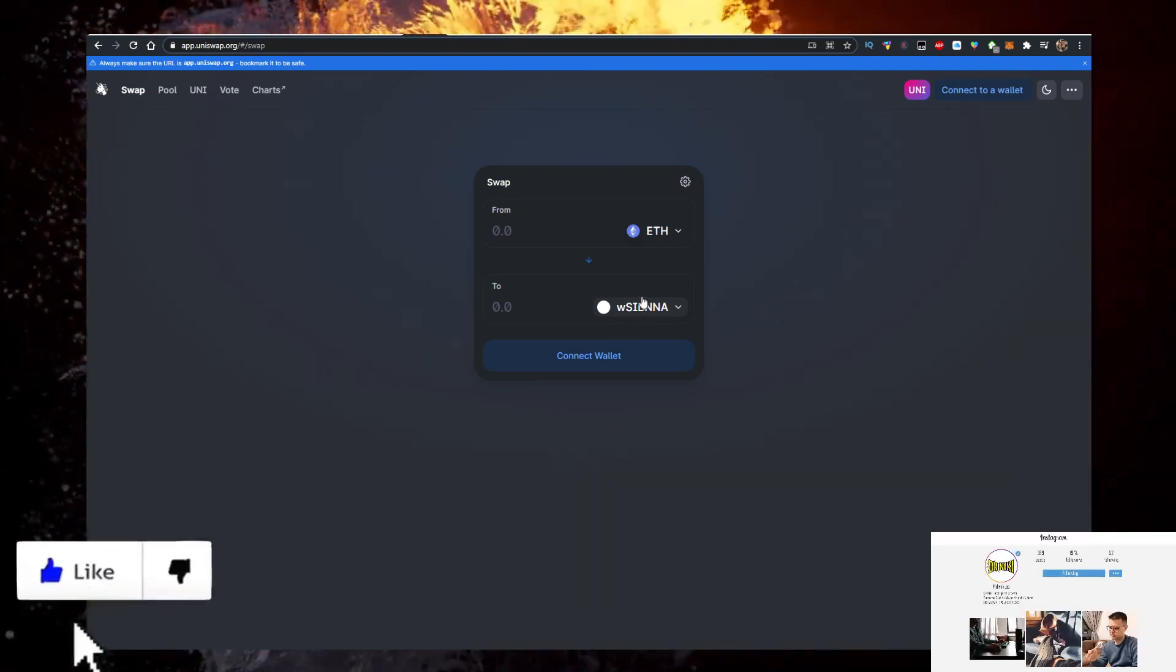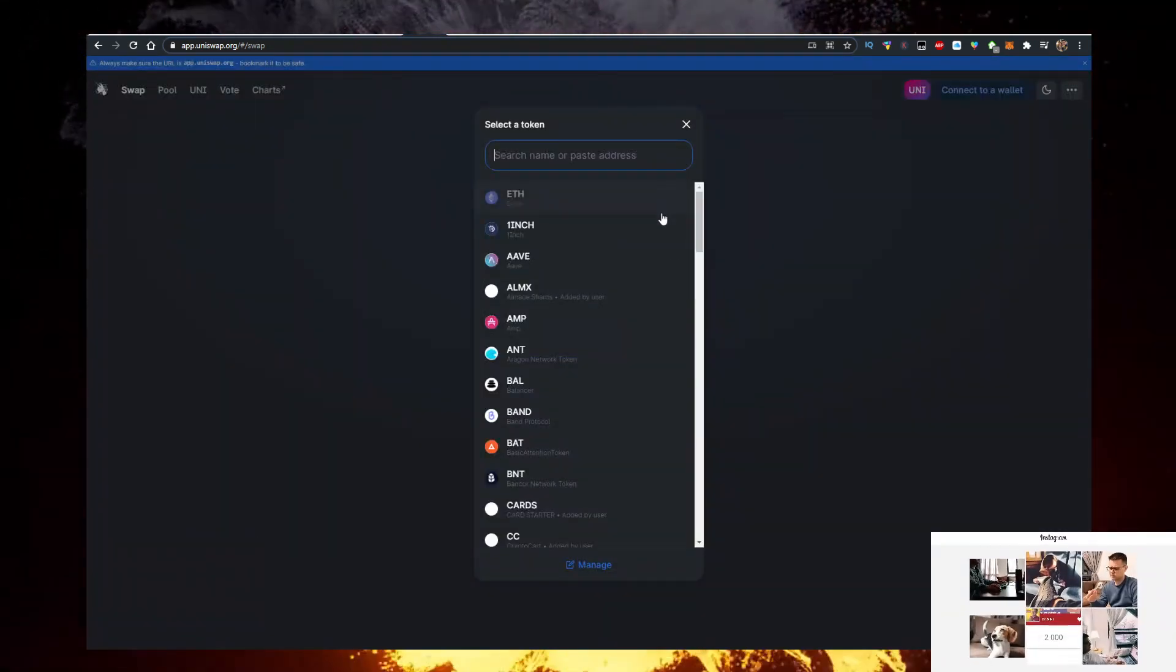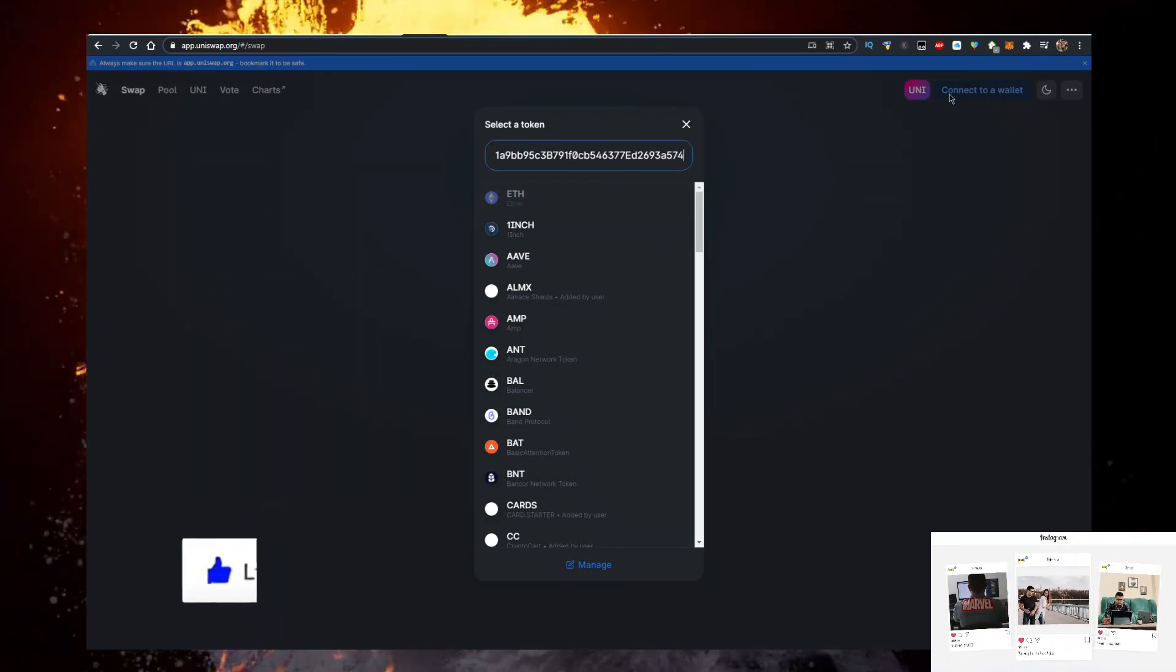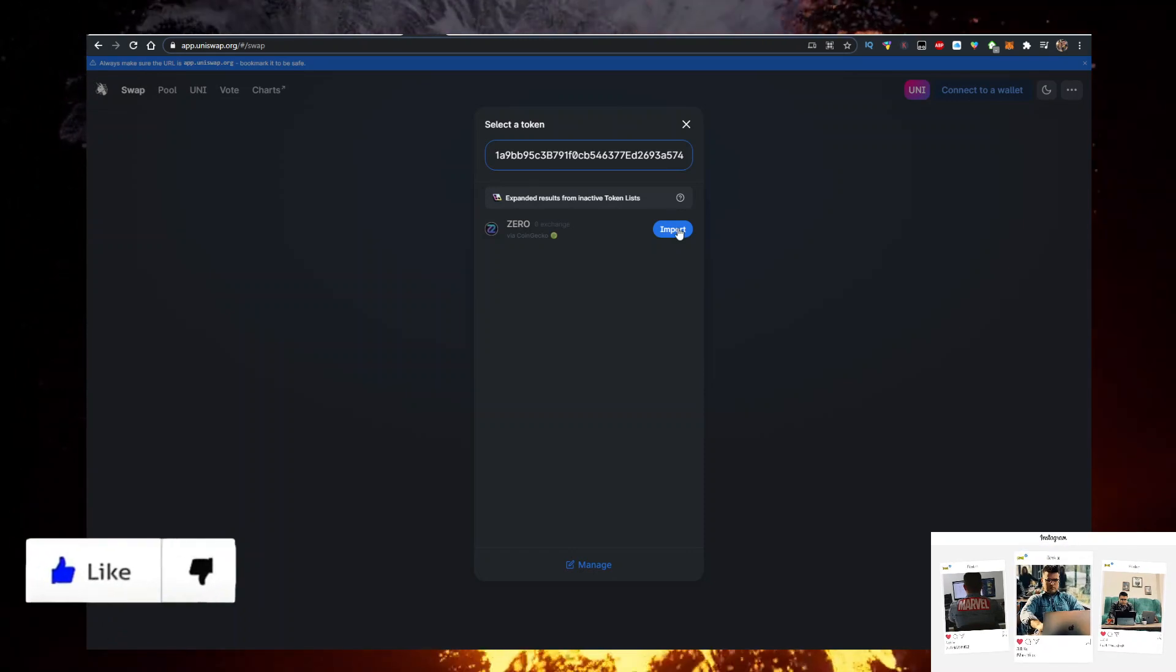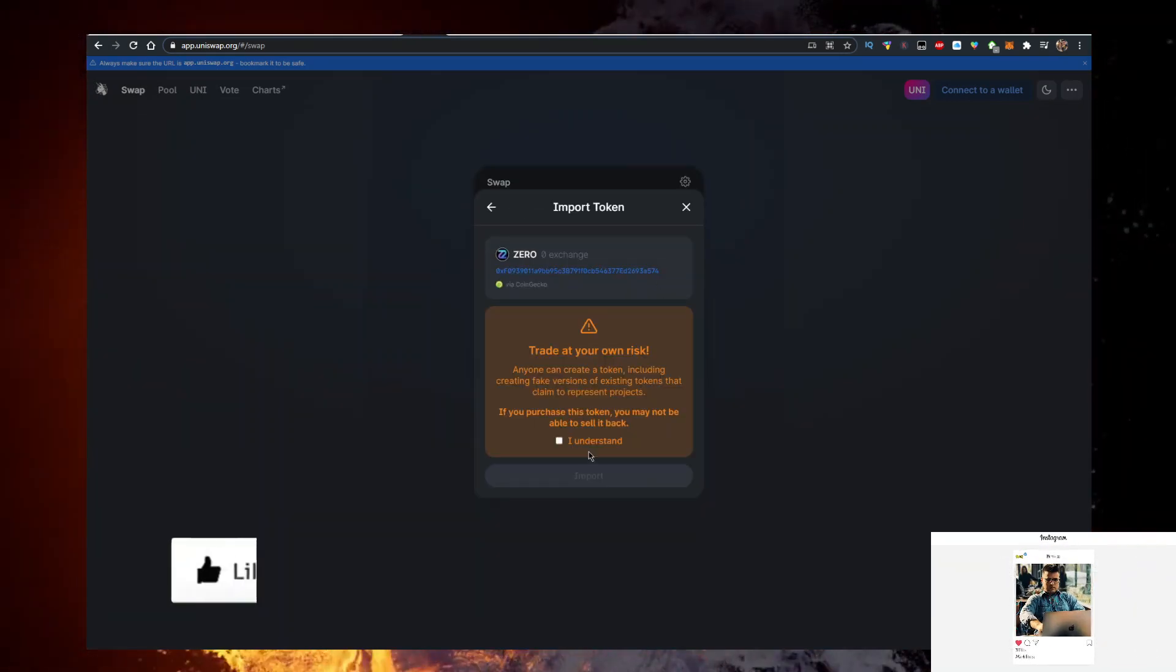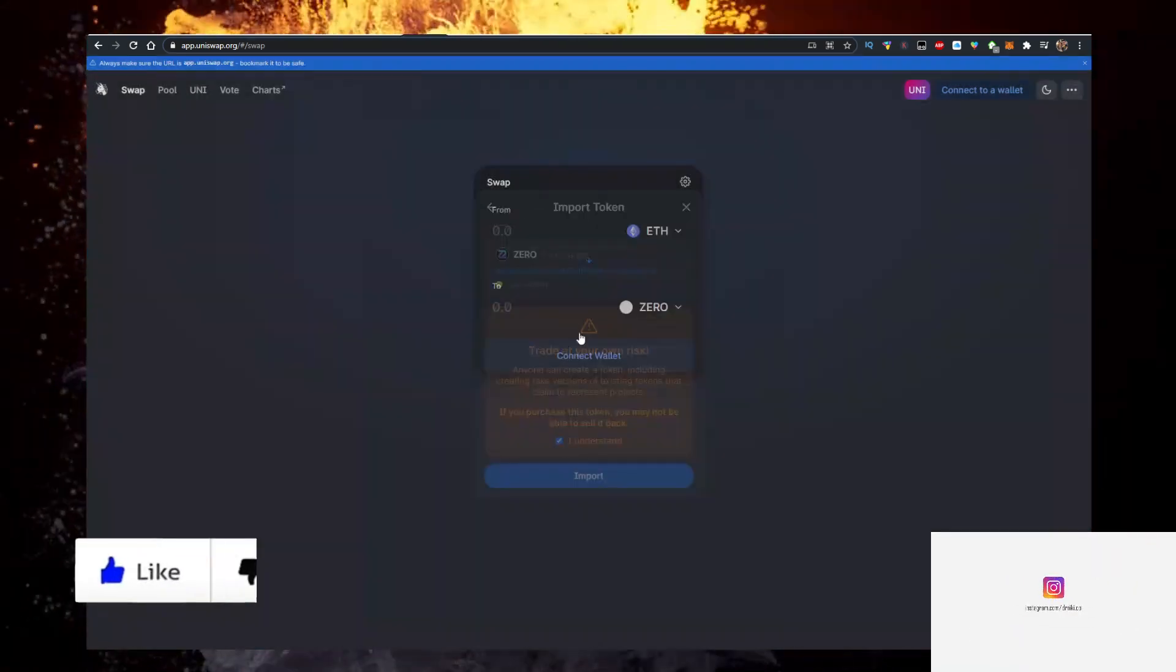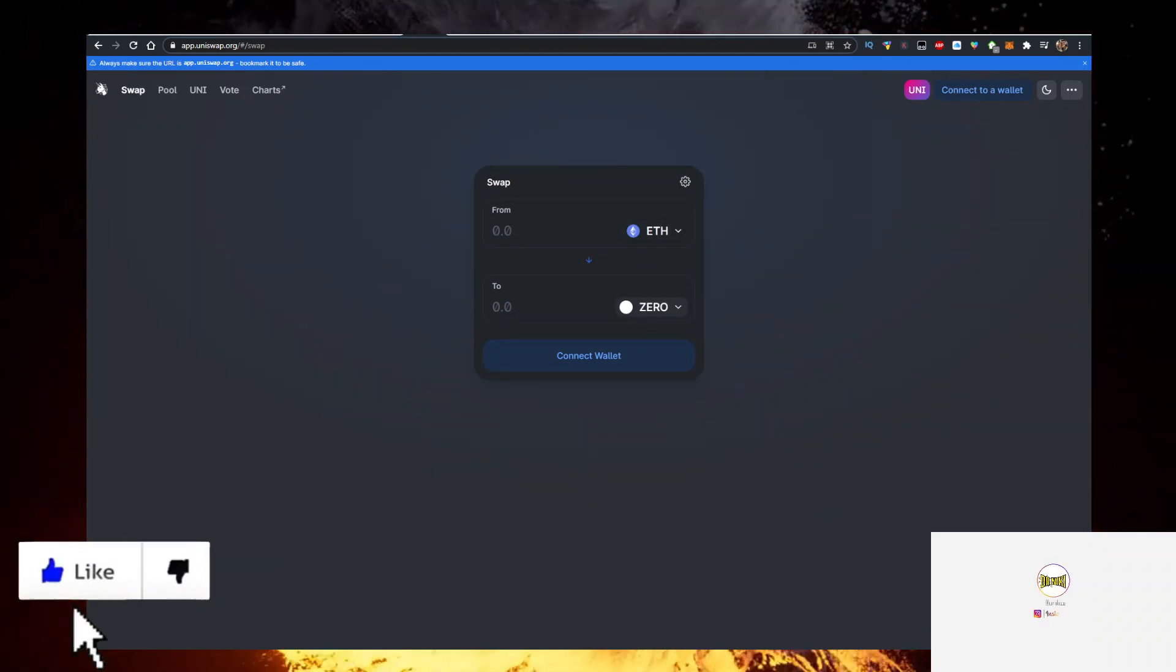Also, obviously connect your MetaMask wallet here at the top. Import, click on Understand, and you're done. Now you can swap your Ethereum for ZERO.